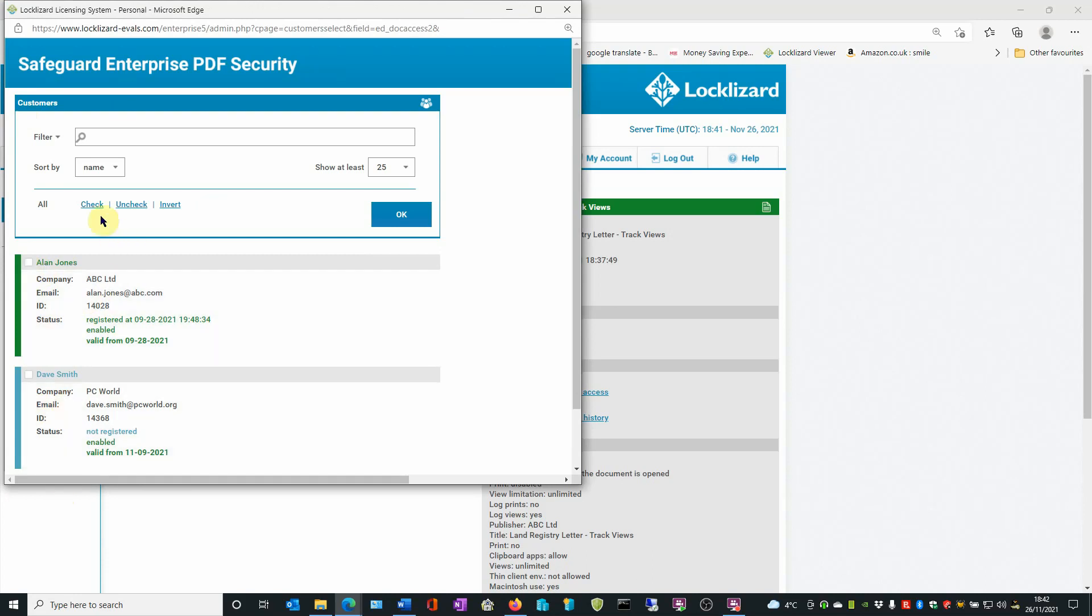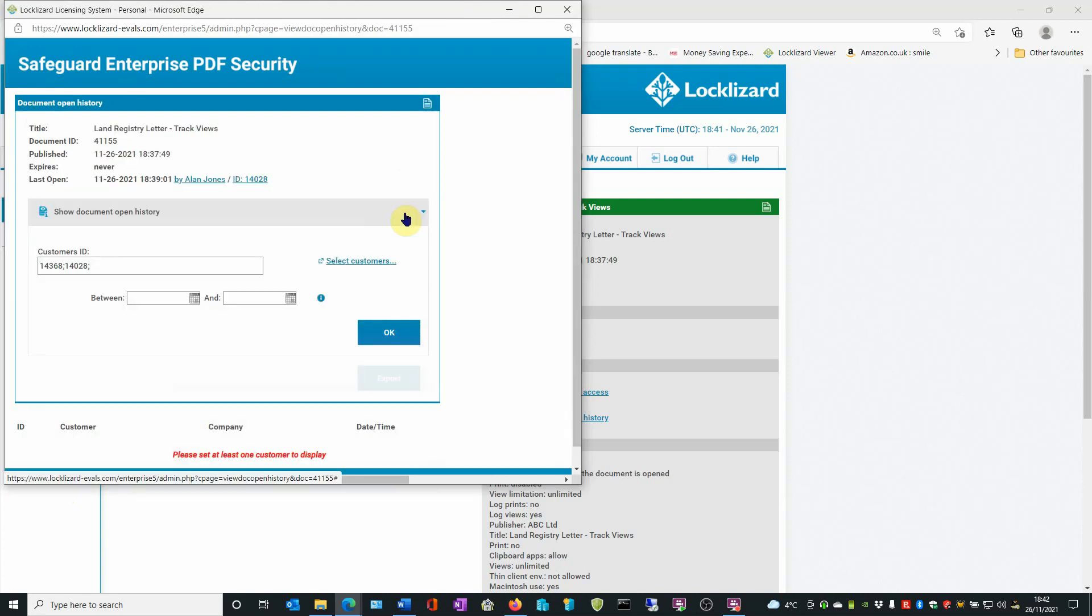you can click on the Check button. That will highlight all customer records and then say OK. The Customer IDs are entered into the Customer ID field.